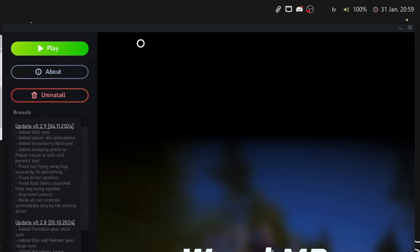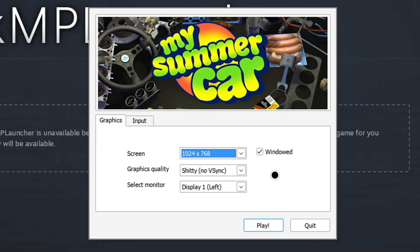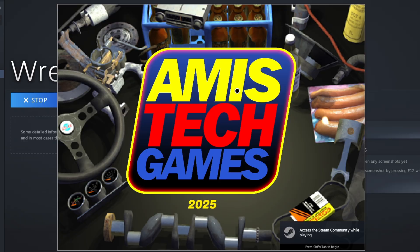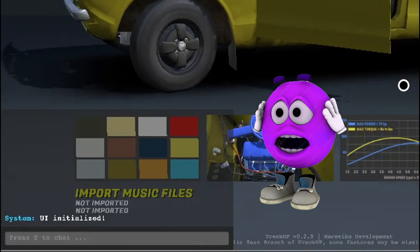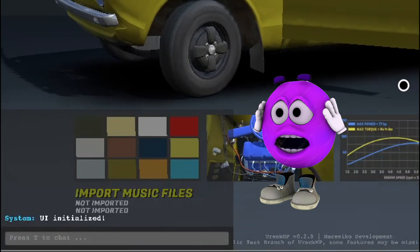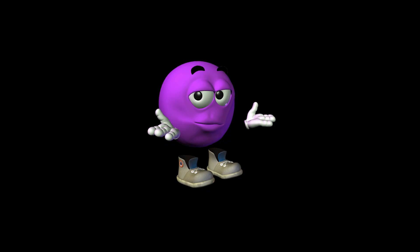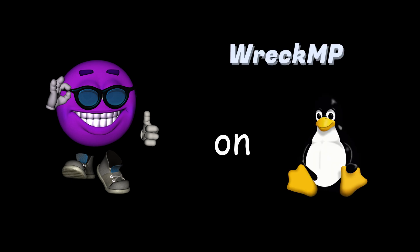Now let's test out if the mod works by pressing Play. The Unity settings window for My Summer Car should launch. And if you see the chat box on the bottom left, then congratulations, you have successfully installed RecMP on Linux.